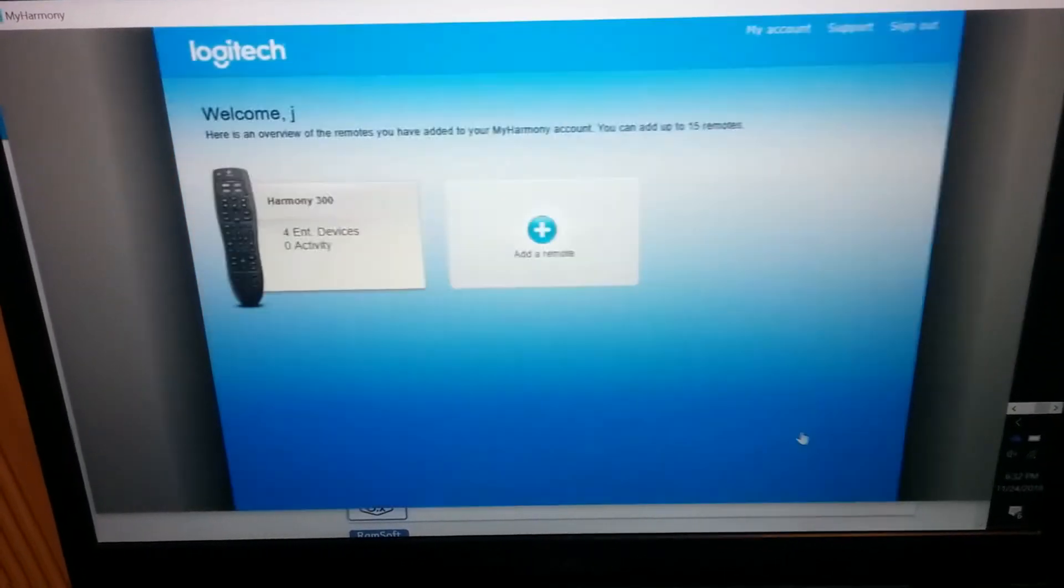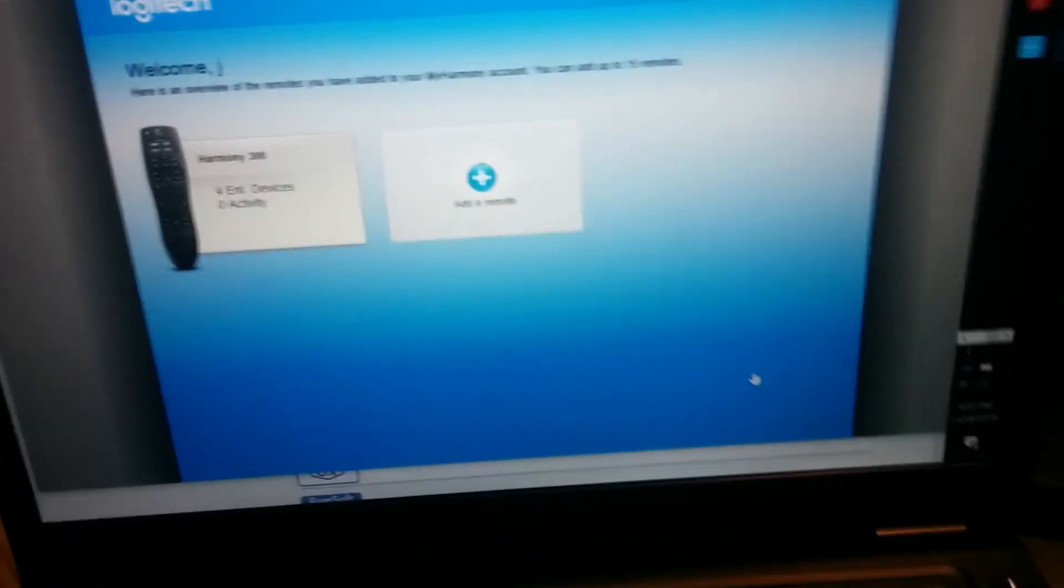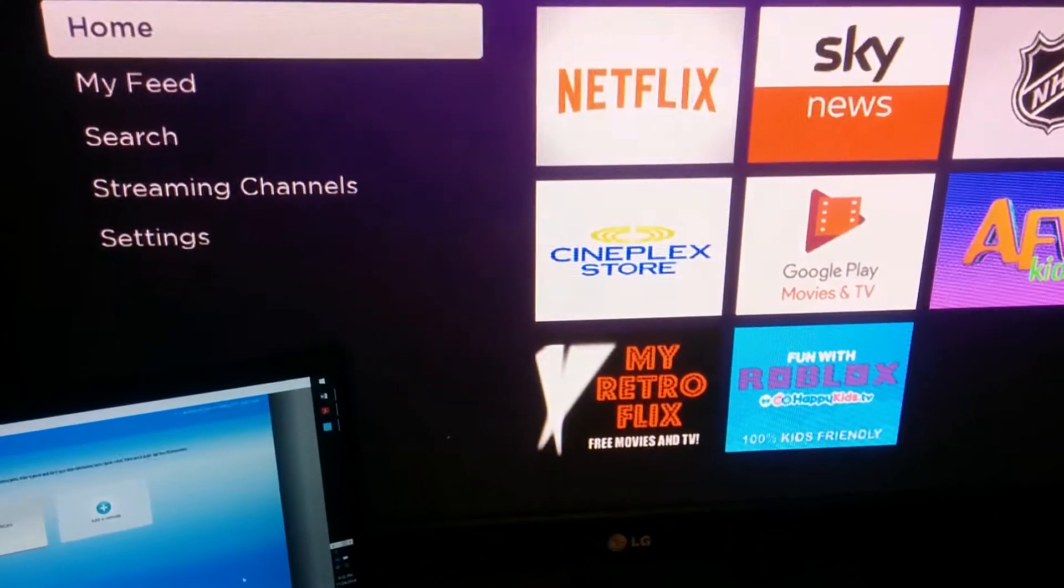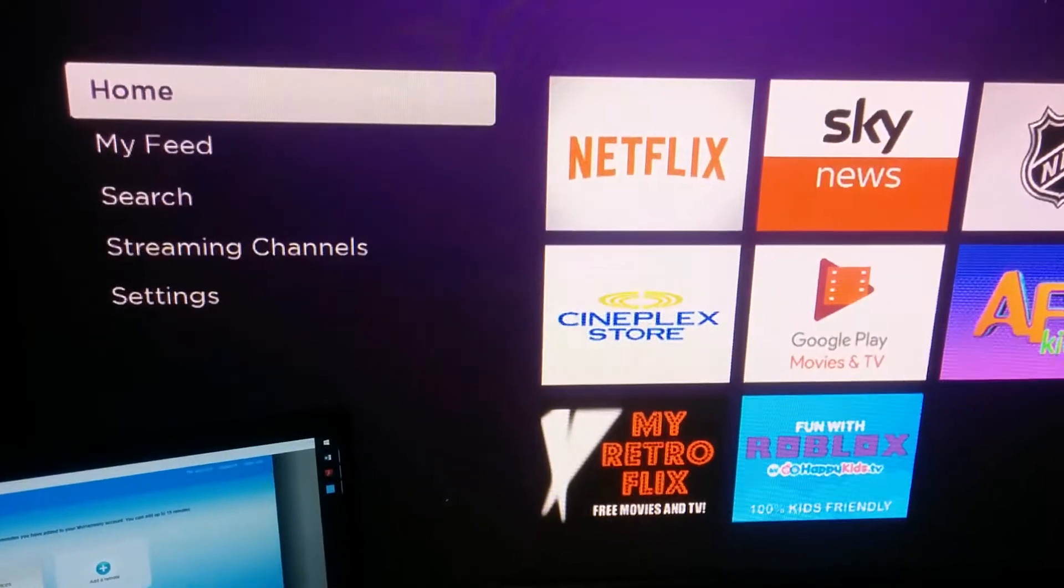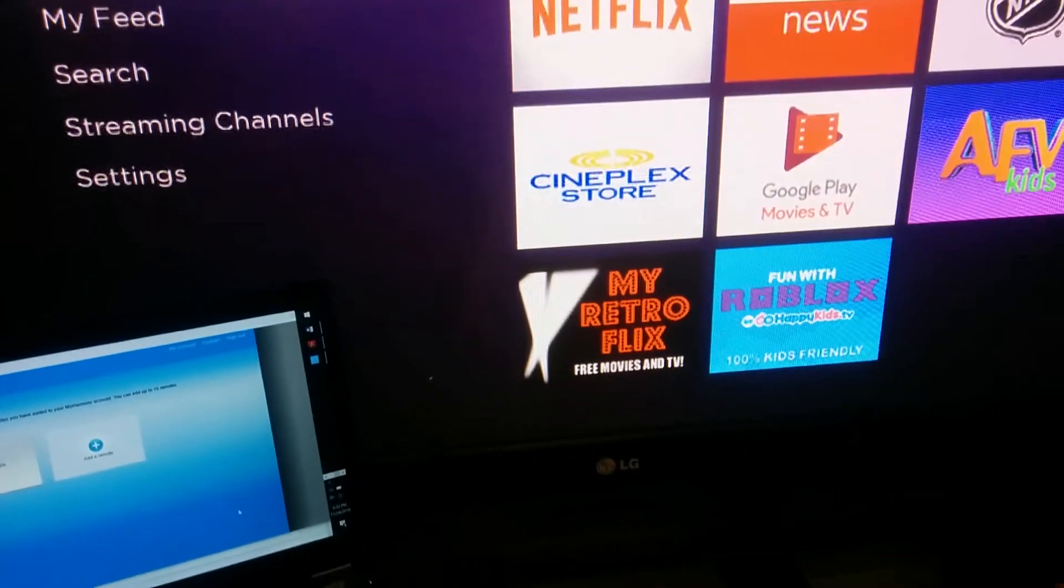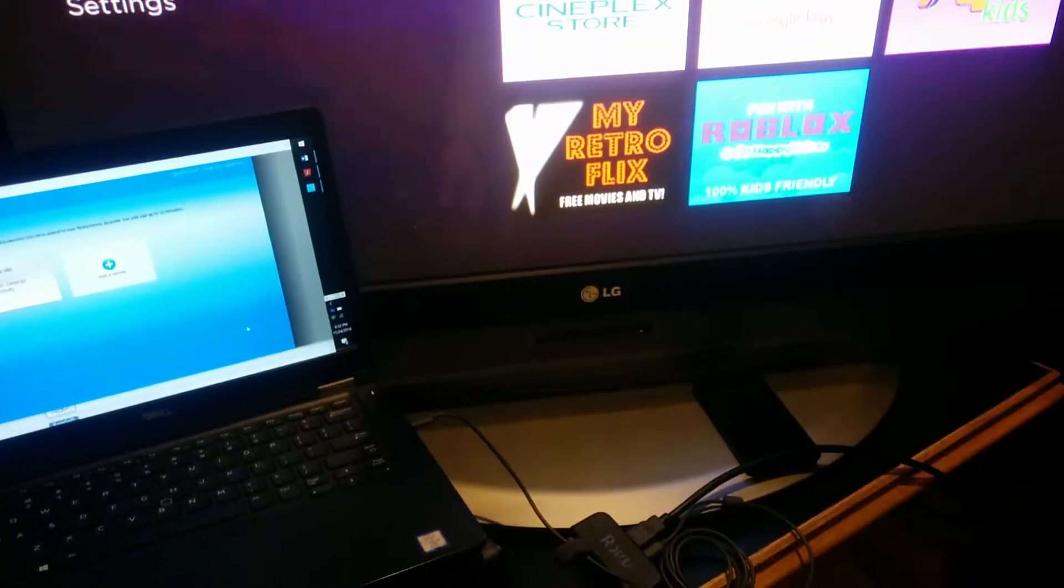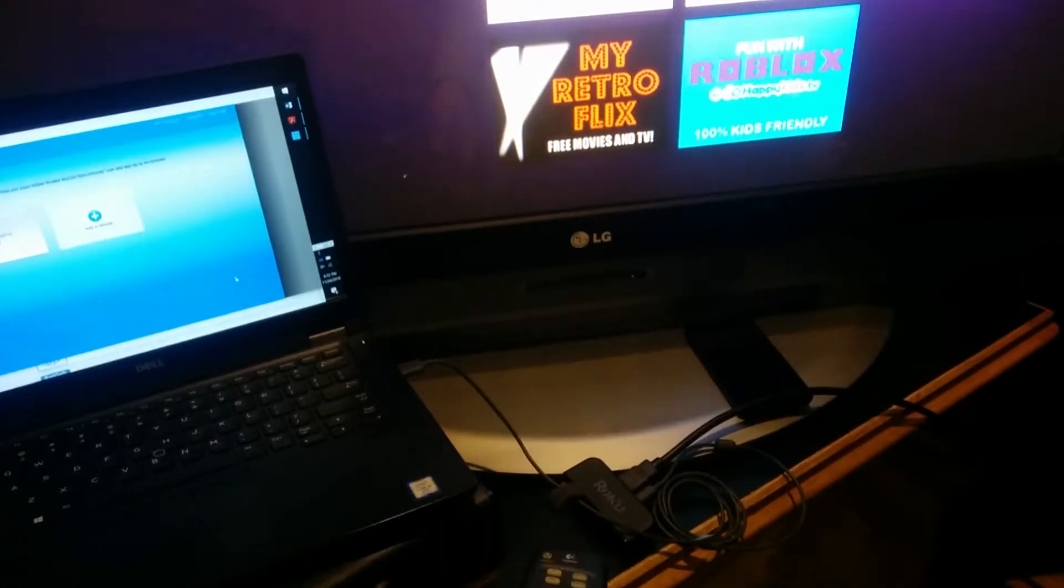Finish. I unplug my remote. I pointed at the Roku unit and...